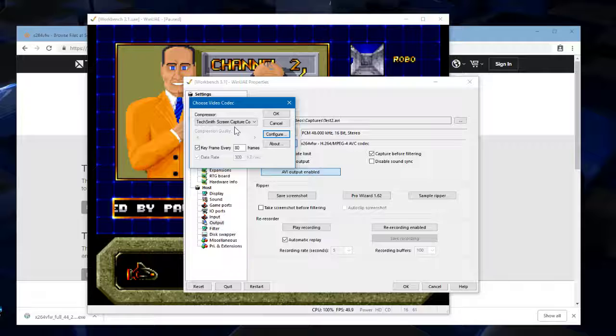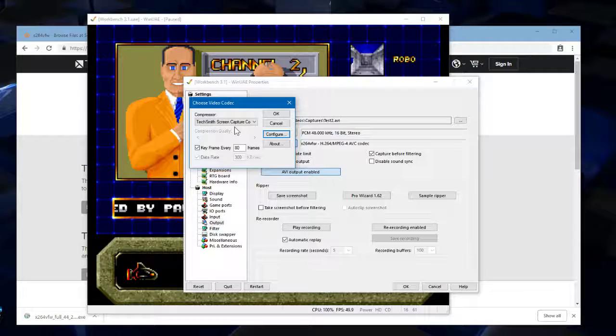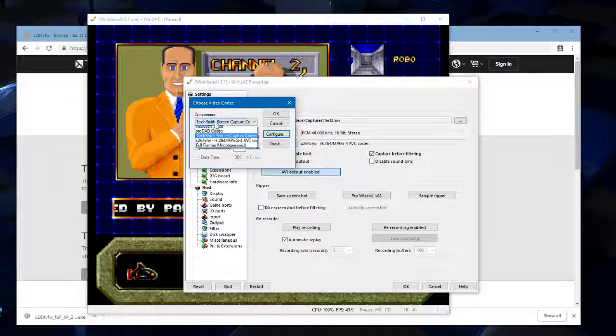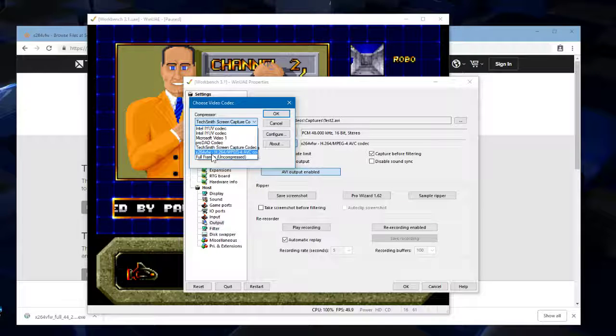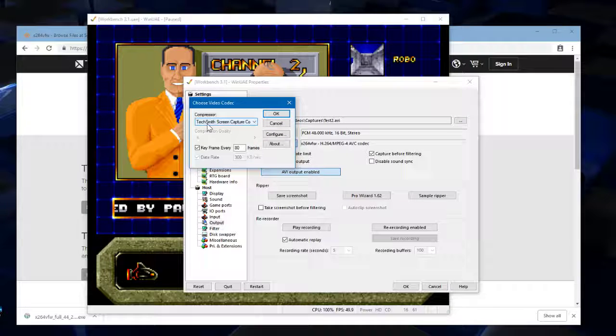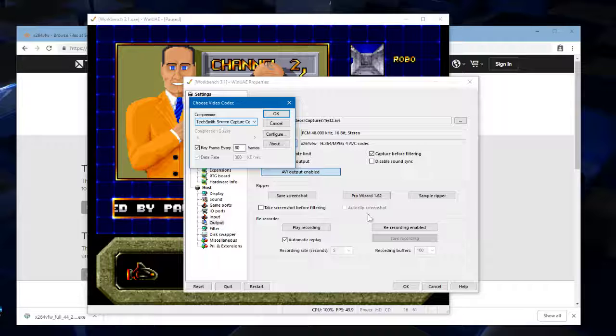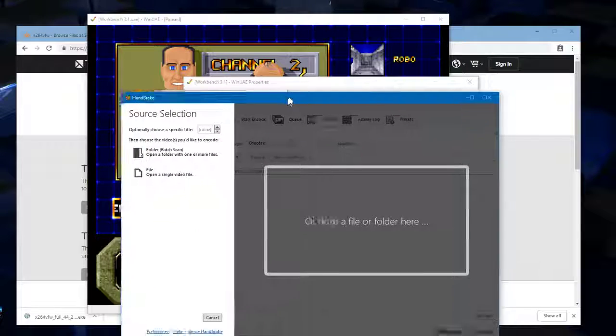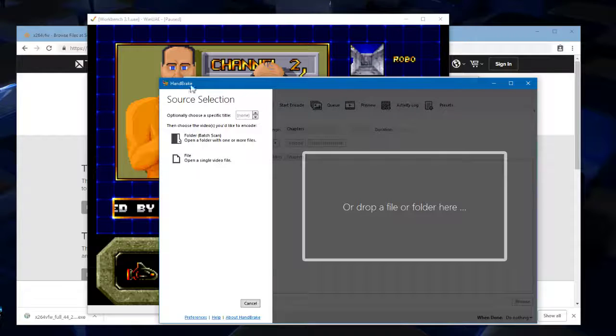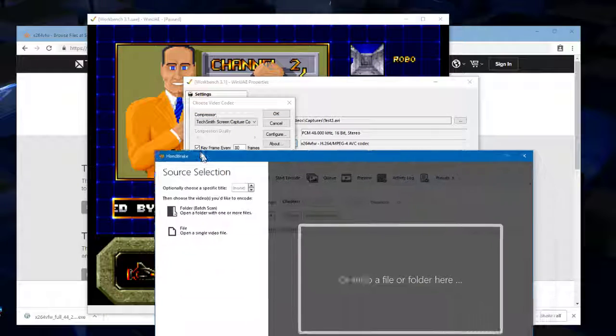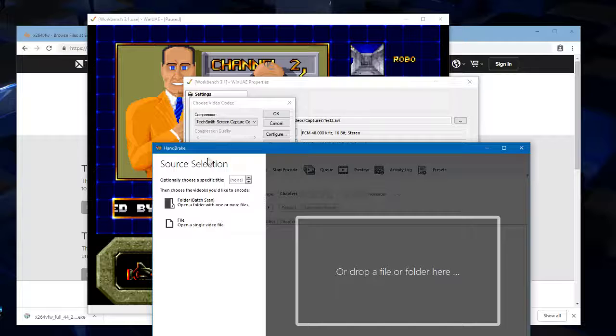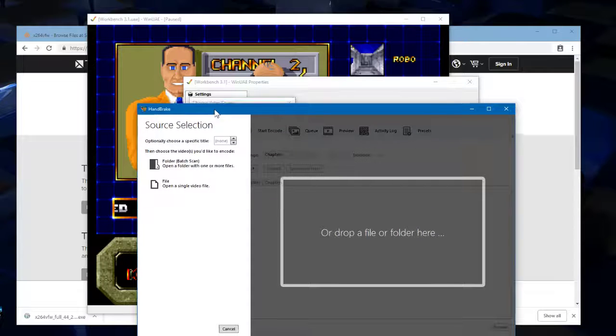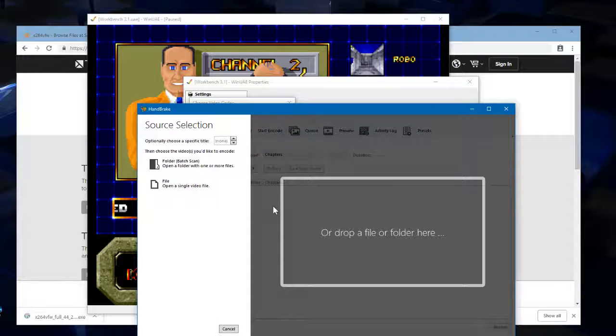So you've got a couple of options. You can then go with the X264 format. Try and get that working. But if that doesn't work for you at all, then you can record in TechSmith format and then use a program like for example Handbrake, and convert the TechSmith file that is produced into another format that your video editor can understand.